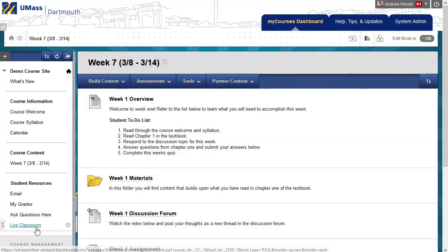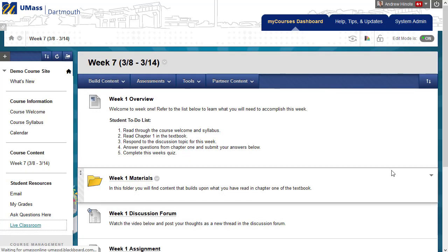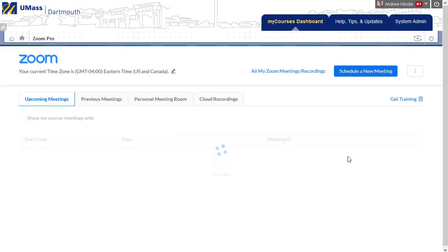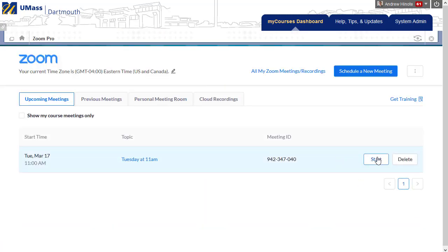Now that your first Zoom meeting has been created, you and the students will click on the Live Classroom link, and then from this page, you as the instructor will start the meeting.